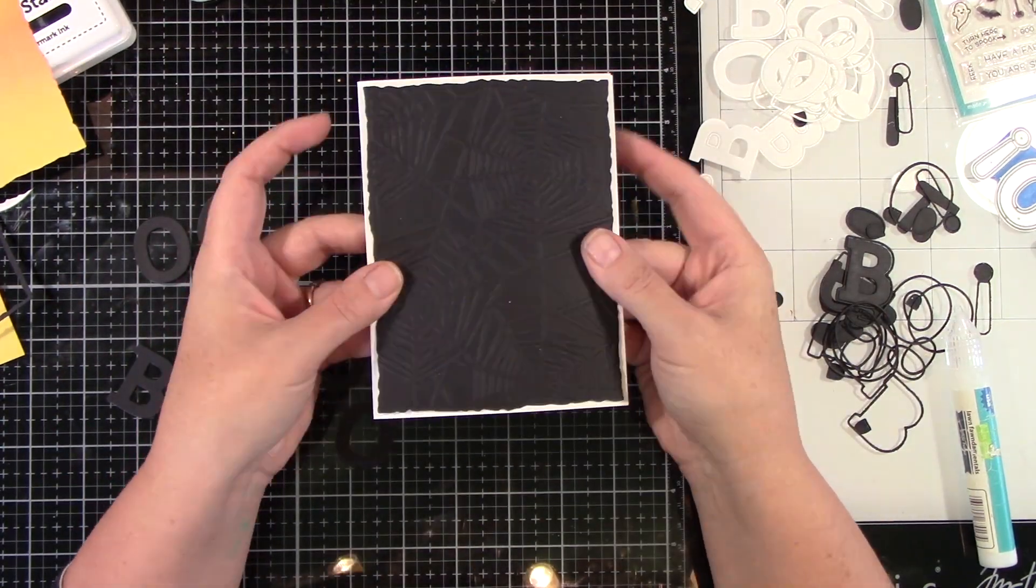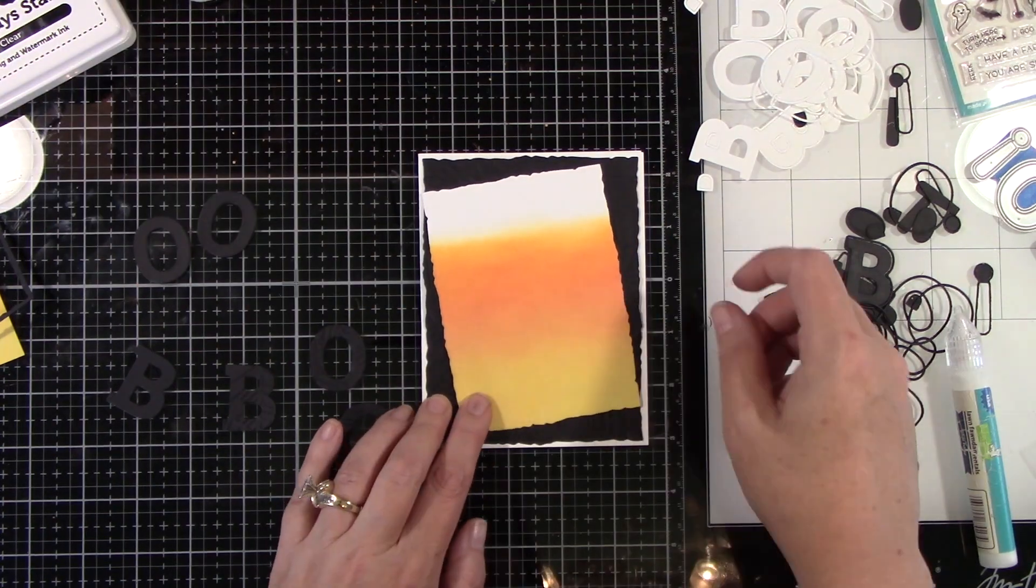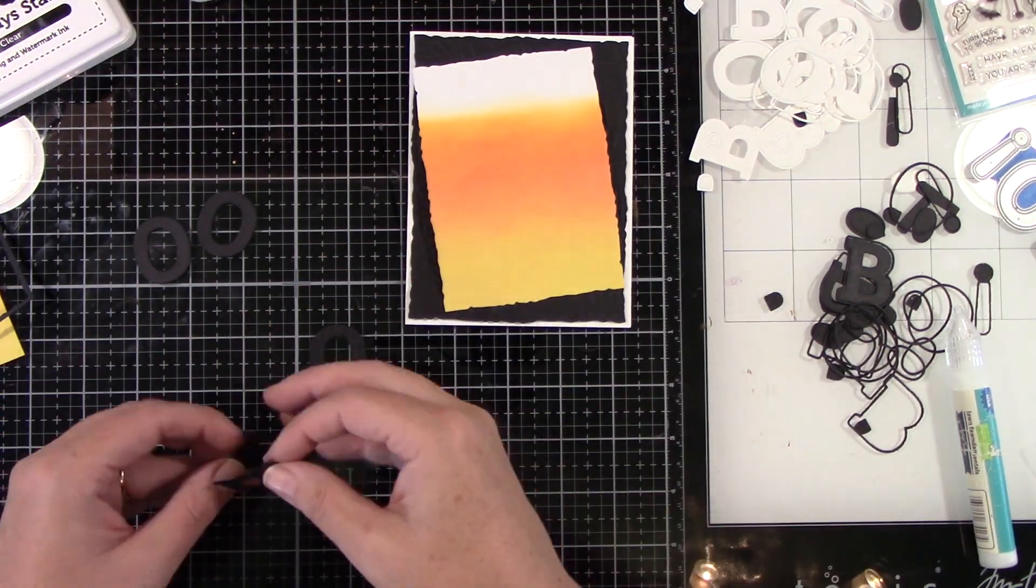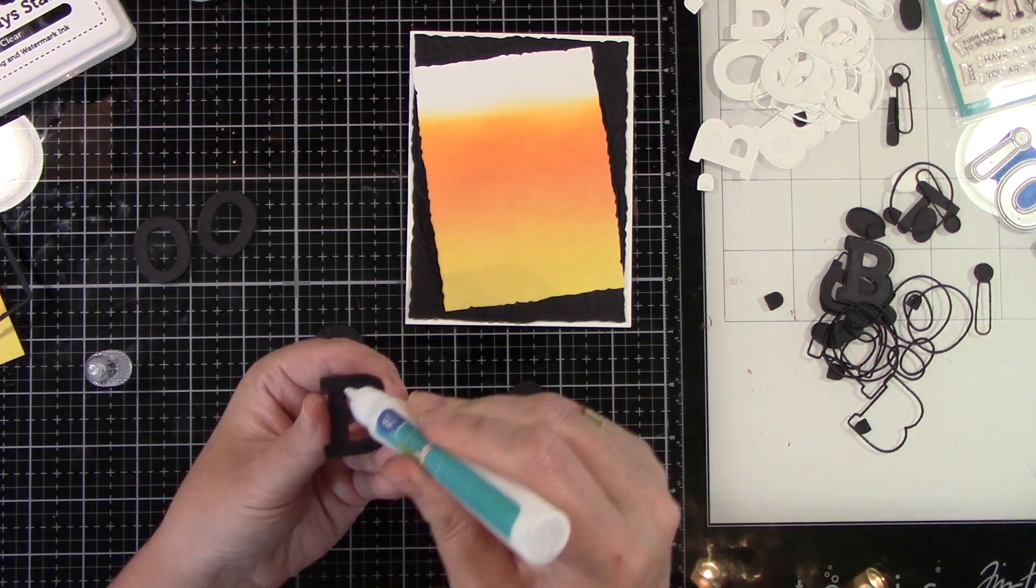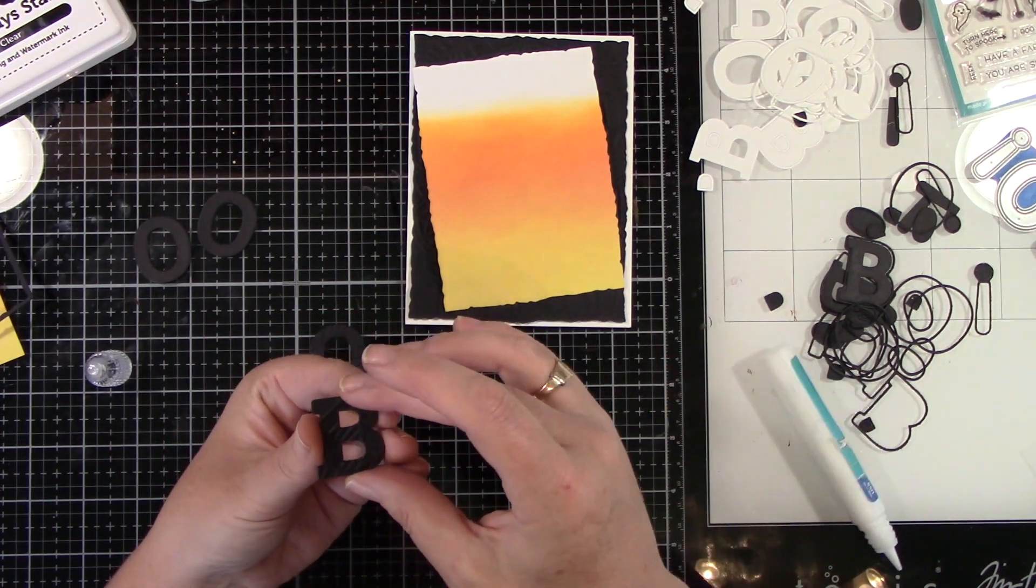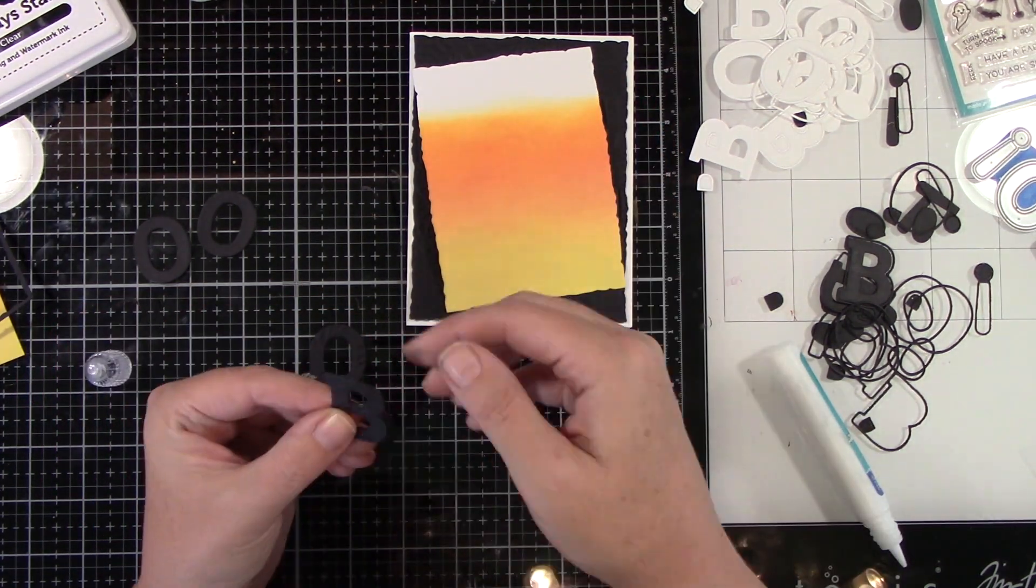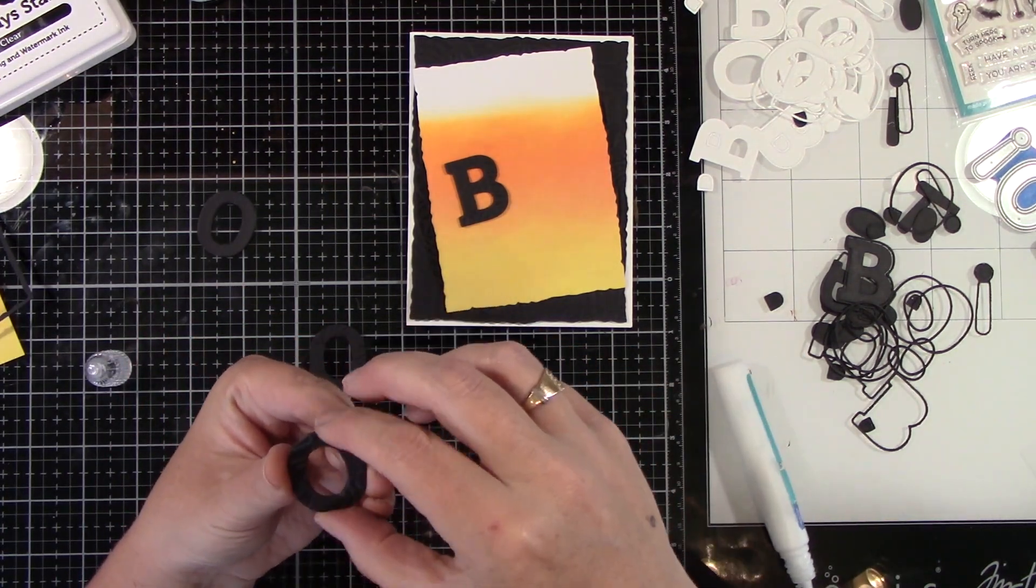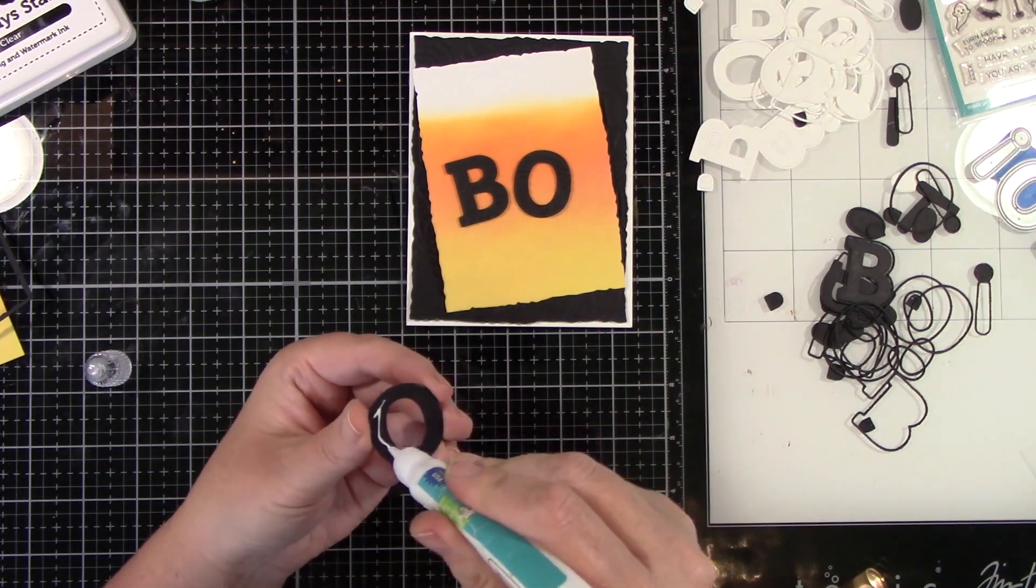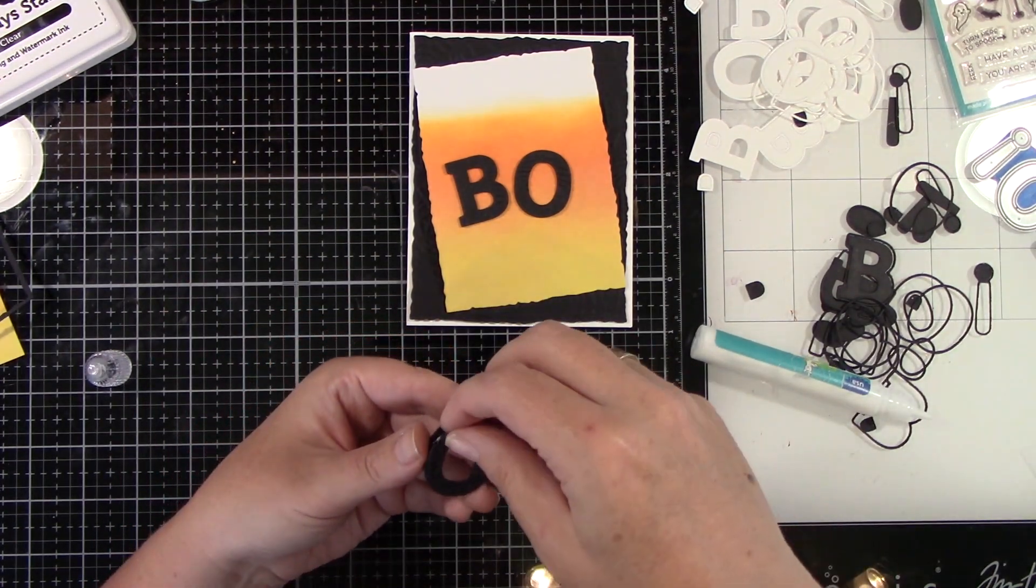So they both have this spider web look. I have got quite a few embossing folders and I definitely do not use them enough. I think that is definitely a challenge I'm going to give myself is to pull those out and start using them because I forget how much fun they are and how much they add character to your card. Now I'm gonna glue the rest of those together.